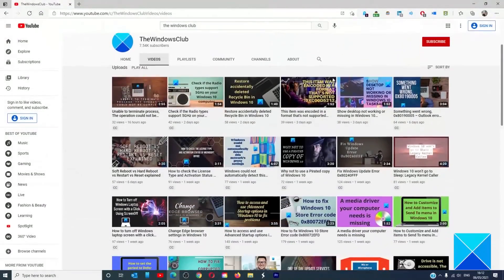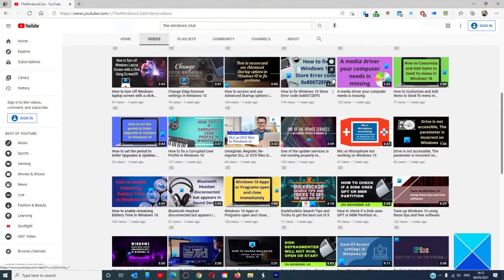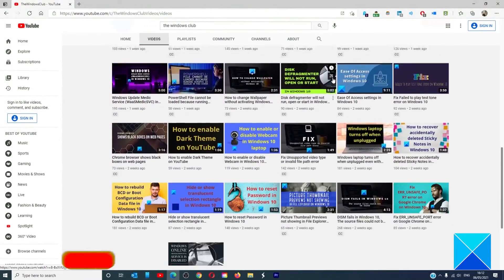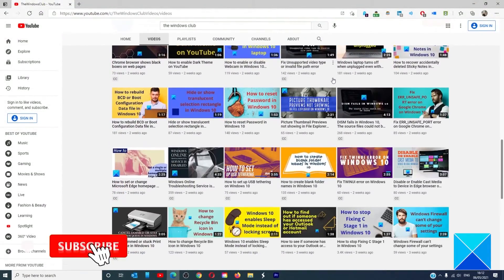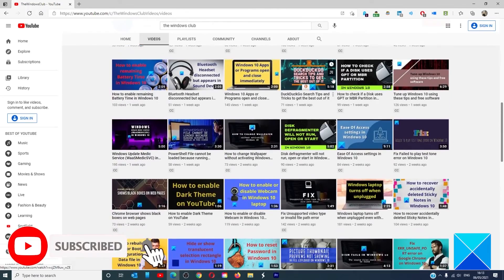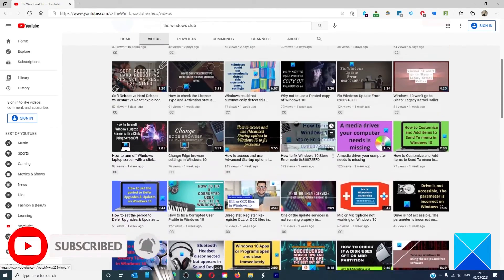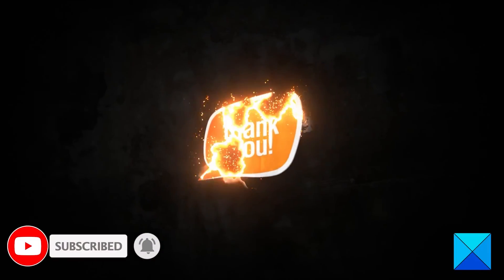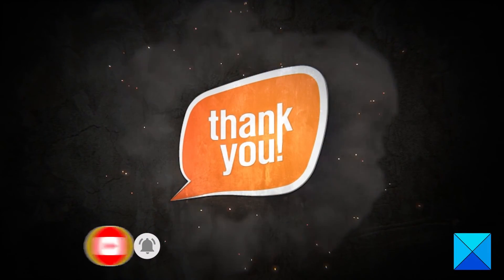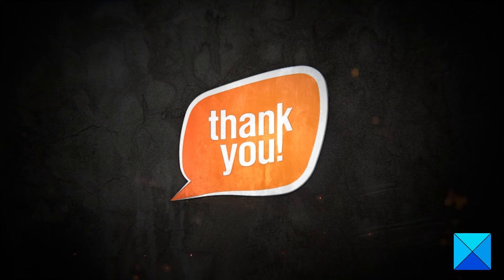Do not forget to give this video a thumbs up and subscribe to our channel where we are always adding new content aimed at making you the master of your digital house. Thanks for watching and have a great day.